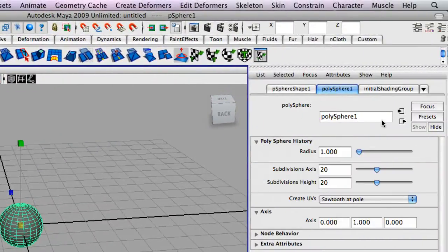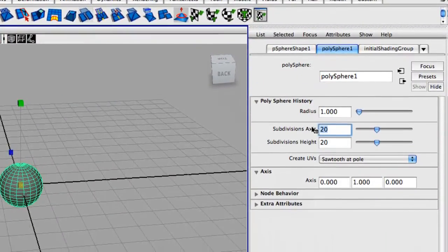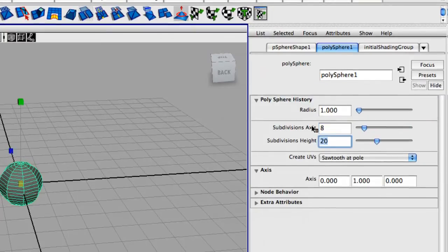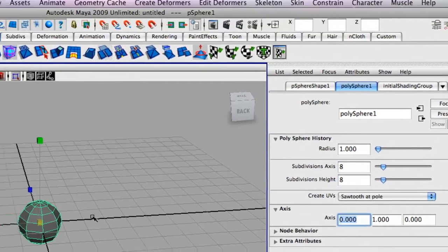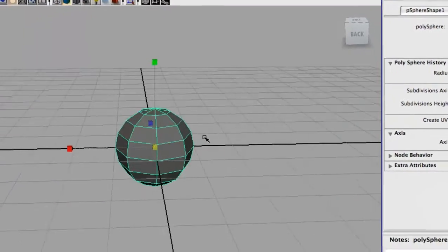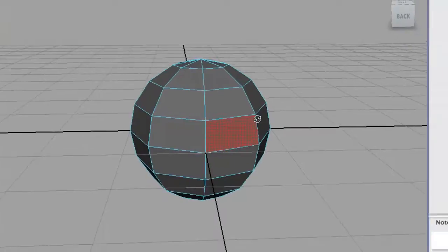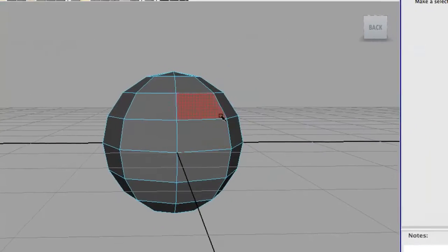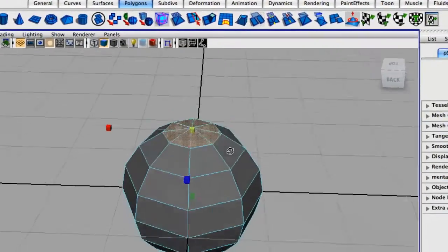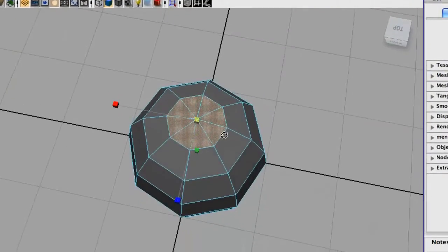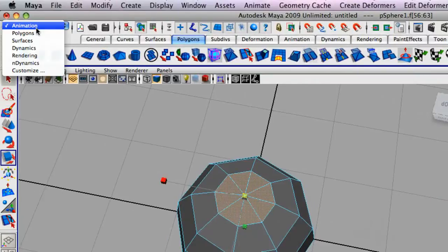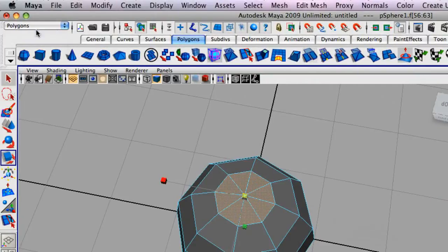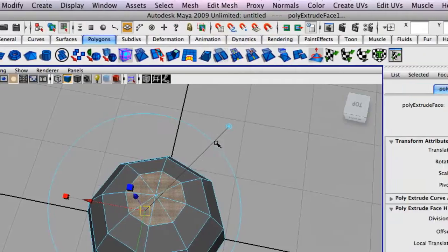So next we're just going to bump down the subdivisions here to 8 and 8. Next thing we're going to do is select the top faces, all the top faces, and we're going to go up to the top, change our thing to polygons, and go up to edit mesh, extrude.